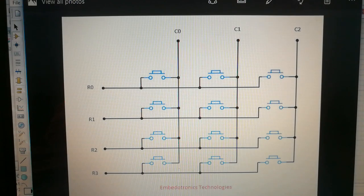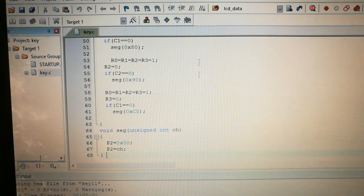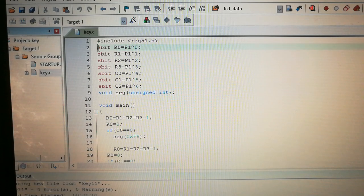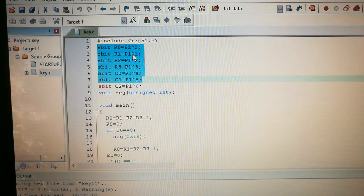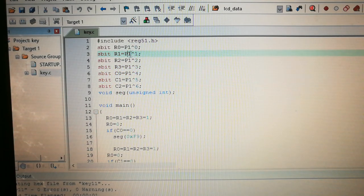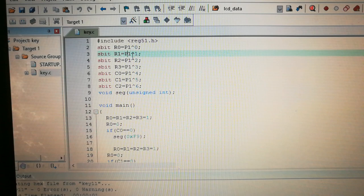Now let's move to the code itself. Here you can see we have declared the sbit data type for every pin. We are using Port 1 for the keypad. I have initialized P1.0 and assigned it to R0, P1.1 to R1, and the same way all row pins are declared. So R0, R1, R2, R3 are connected to the lower bits of P1.